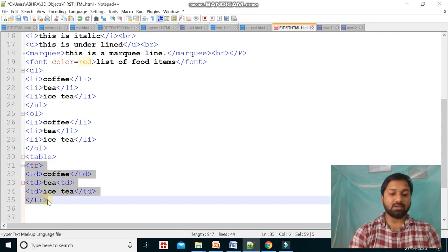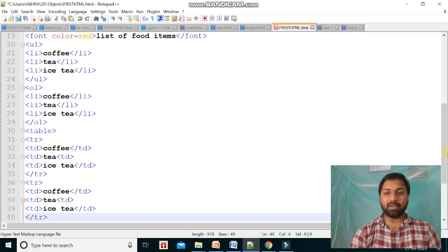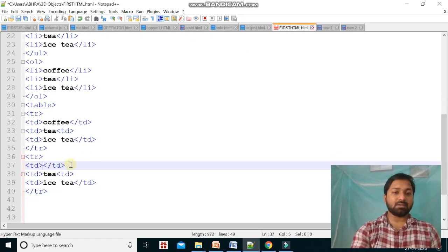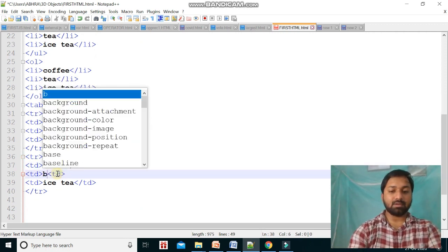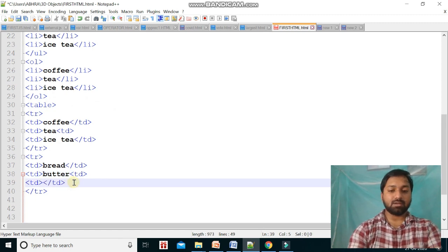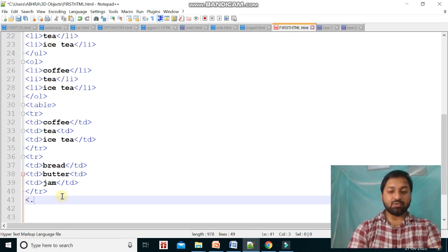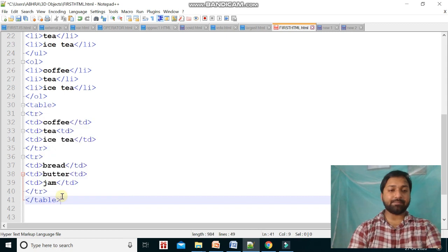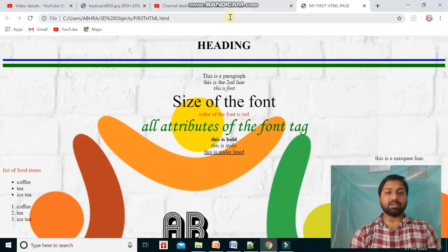Now we insert another row by copying the first row and replacing the data with 'bread', 'butter', and 'jam'. Finally, I close the table tag. Let's save with Ctrl+S and check it in the browser.